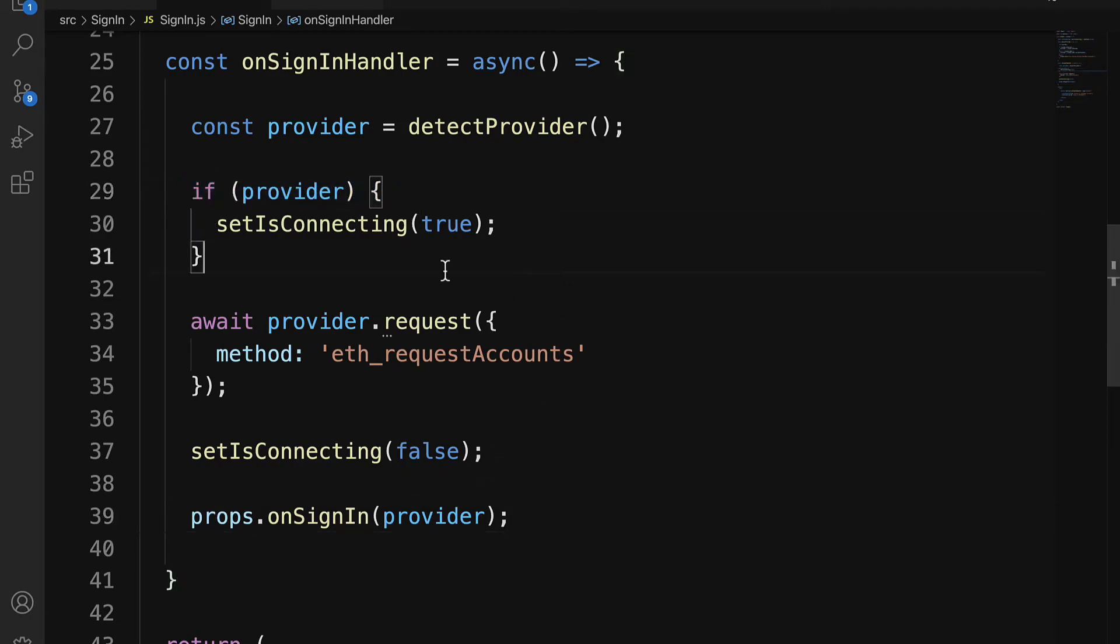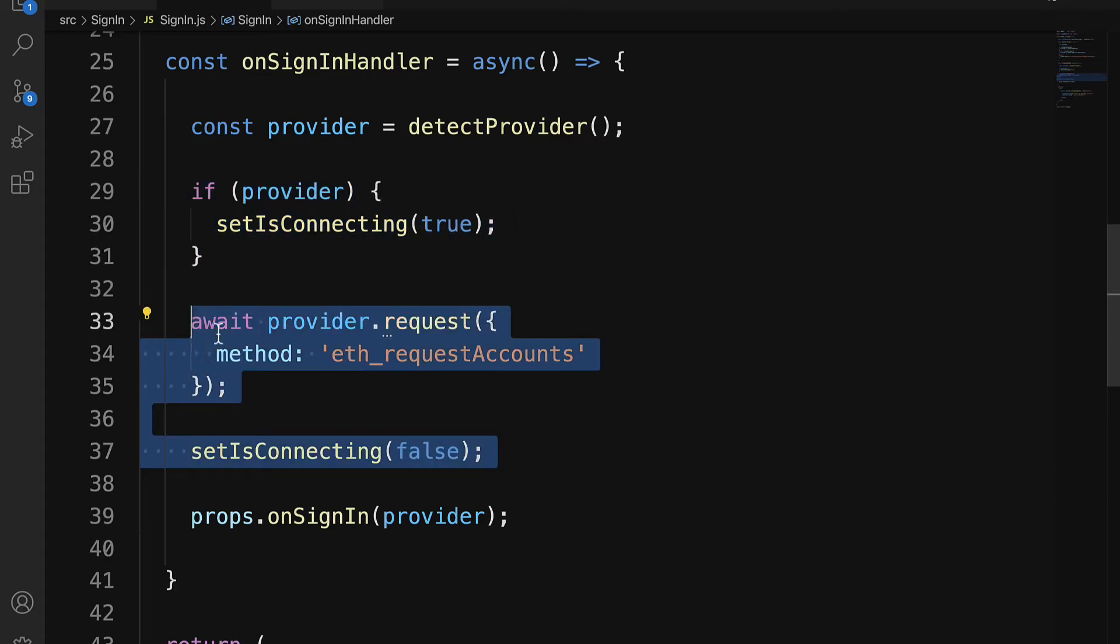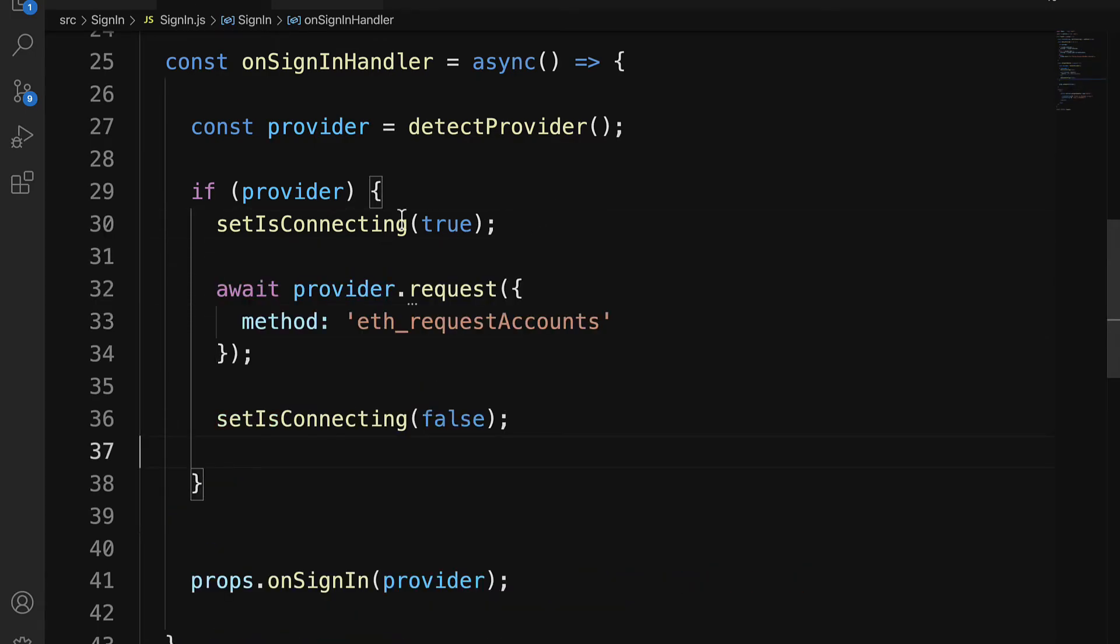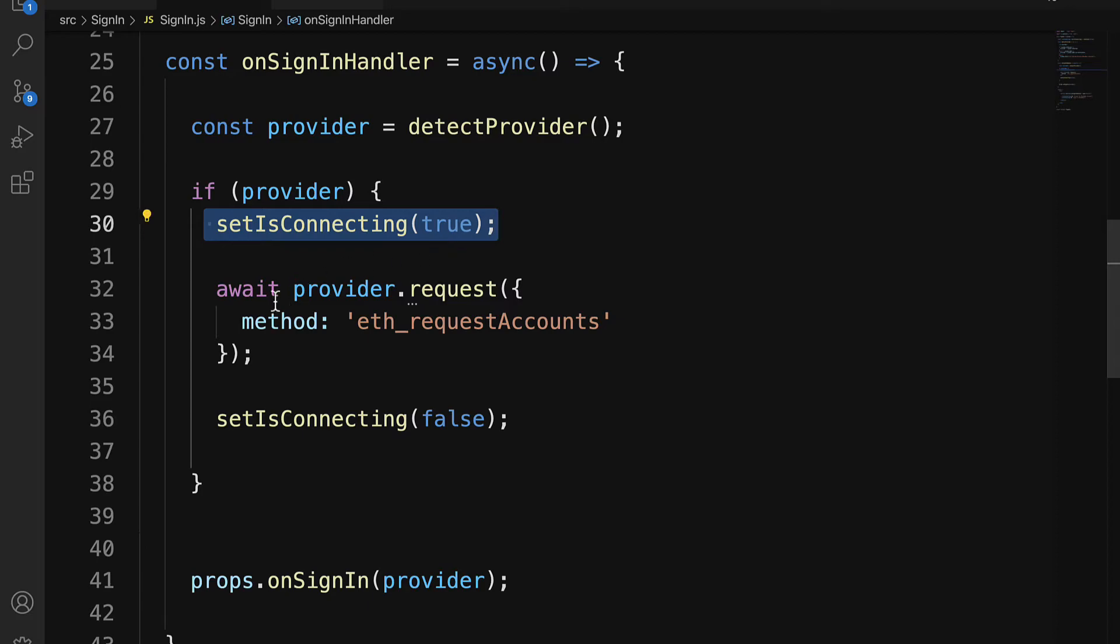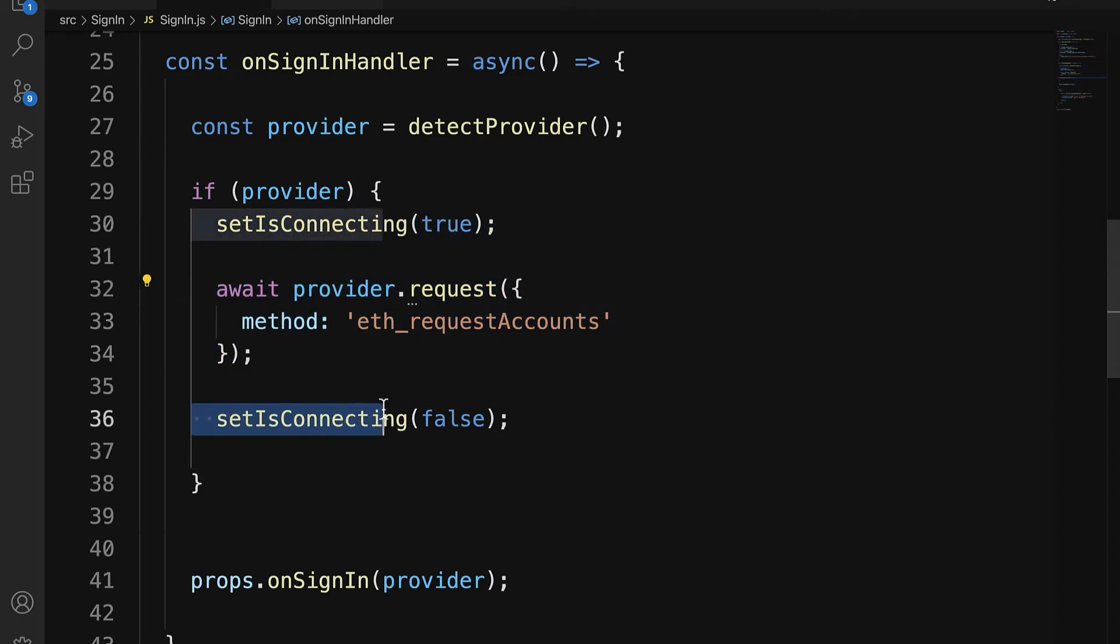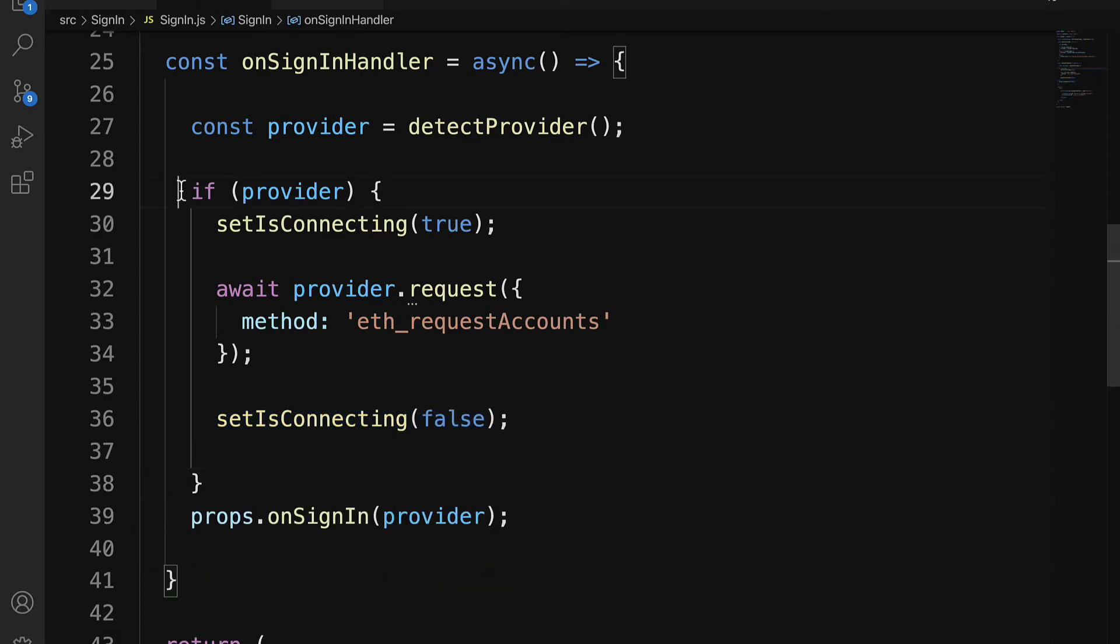Now, what if the provider is not true? So here I want to make sure I have this check. So if provider is true, this should actually wrap all of this. You have to make sure that the provider is true before you set isConnecting, and then you await, and you set isConnecting again. Make sure that's all inside of if provider is true.